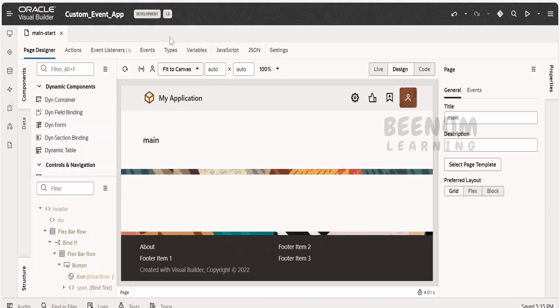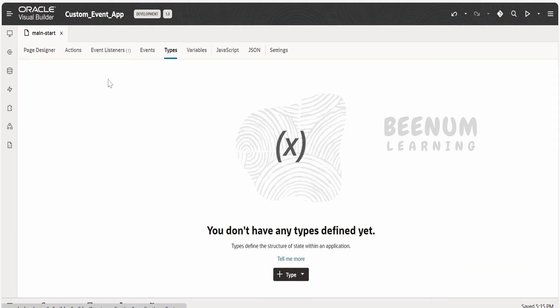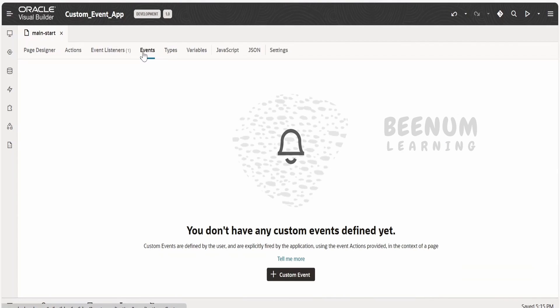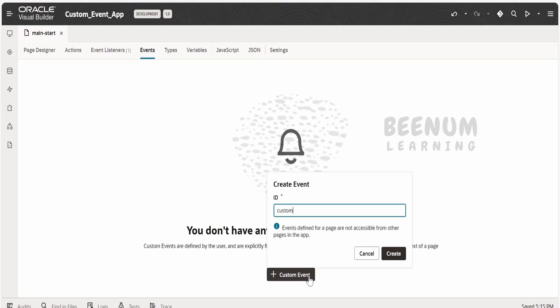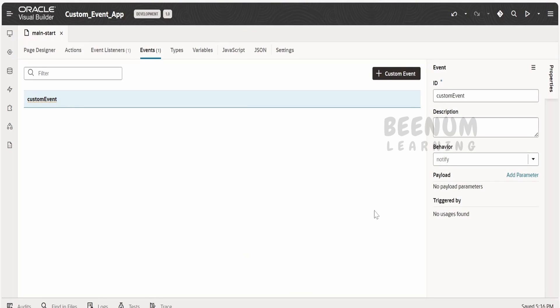First, I will create a custom event. To create a custom event, we have to switch the tab from Page Designer to Events and click on 'Custom Event'. I will name the custom event as 'custom event' itself, but if you are using a naming convention in your project you can provide the name accordingly.